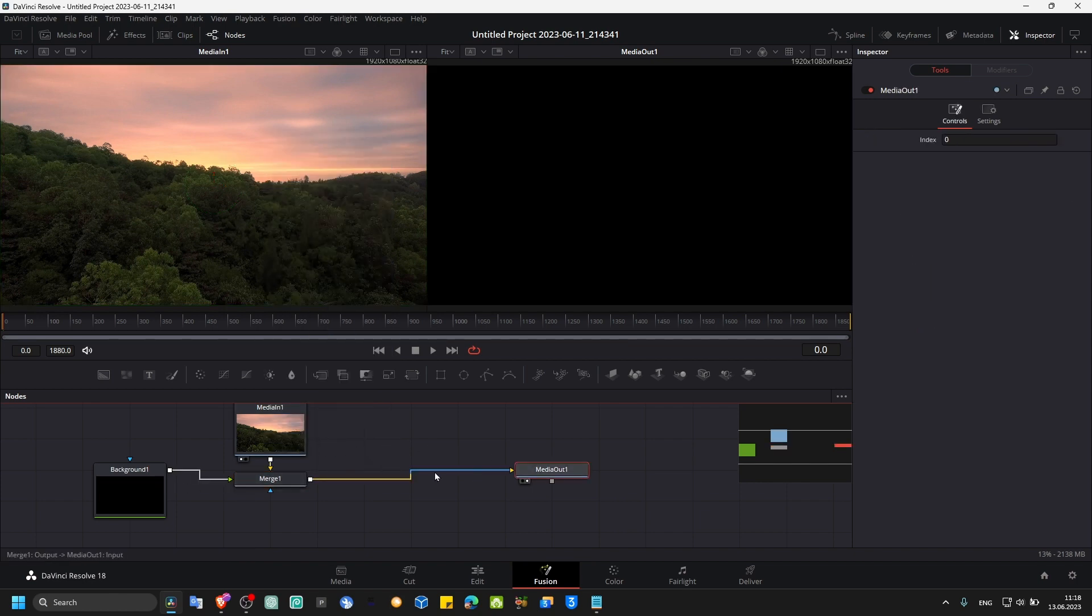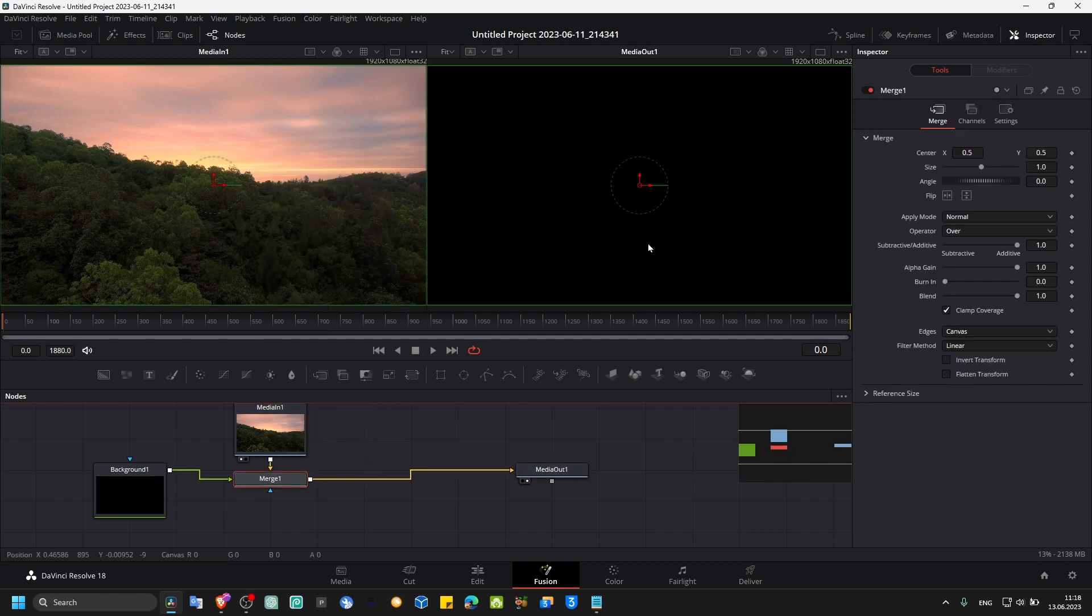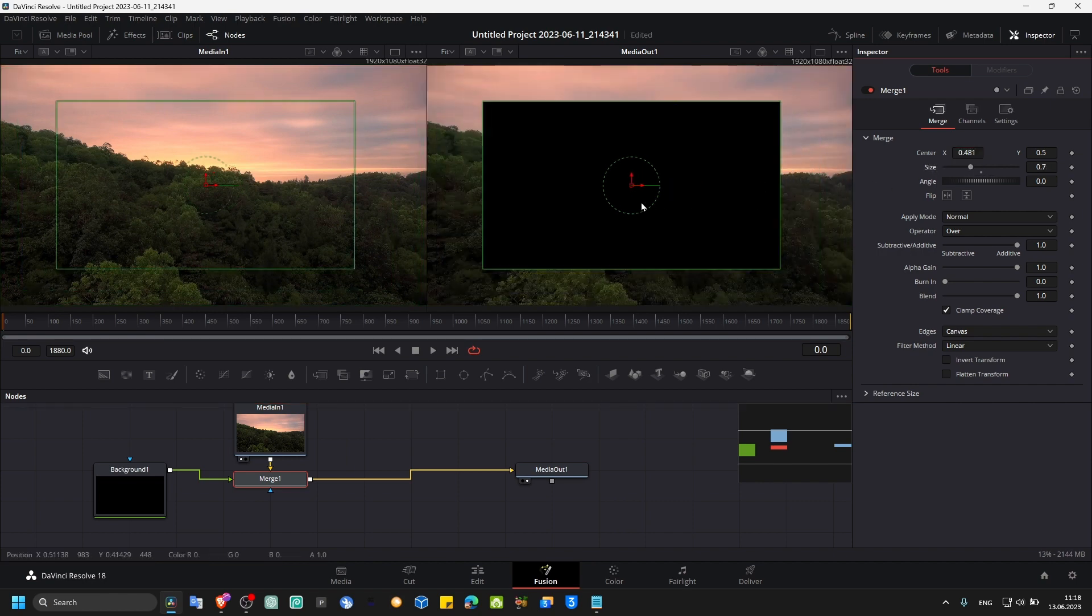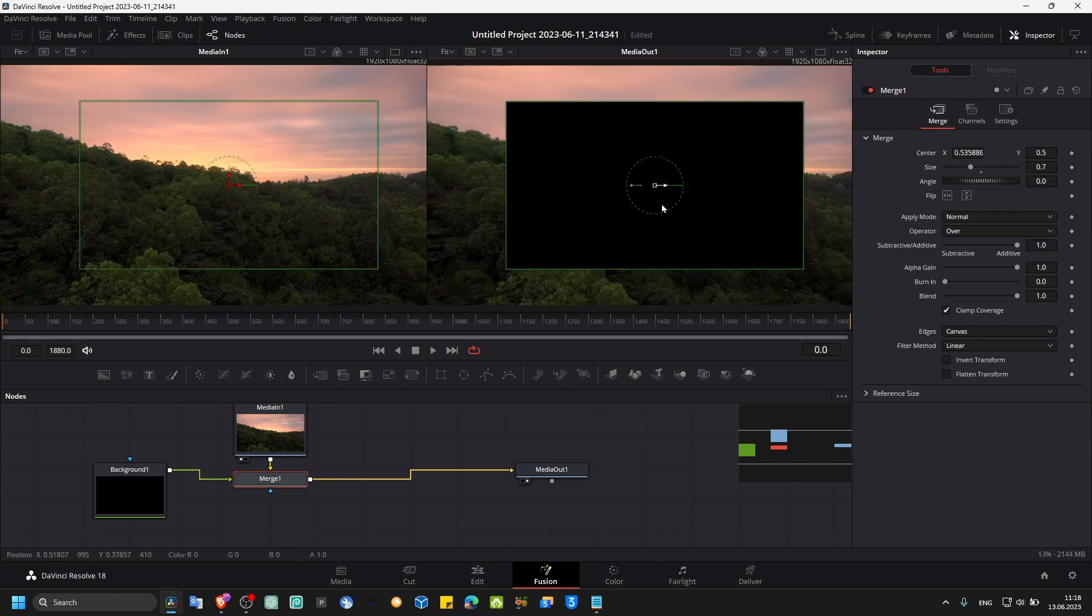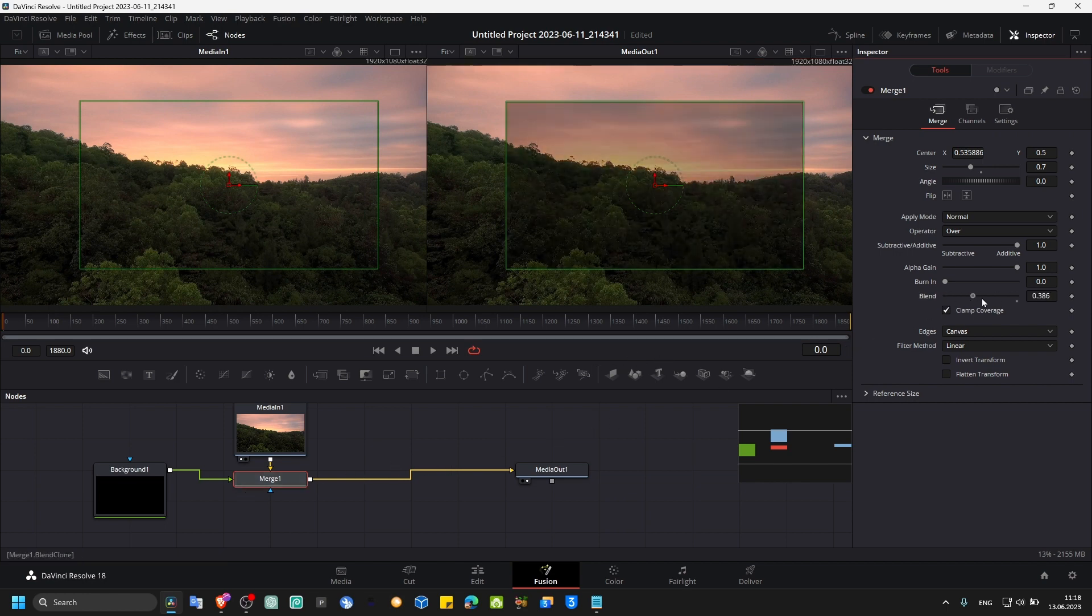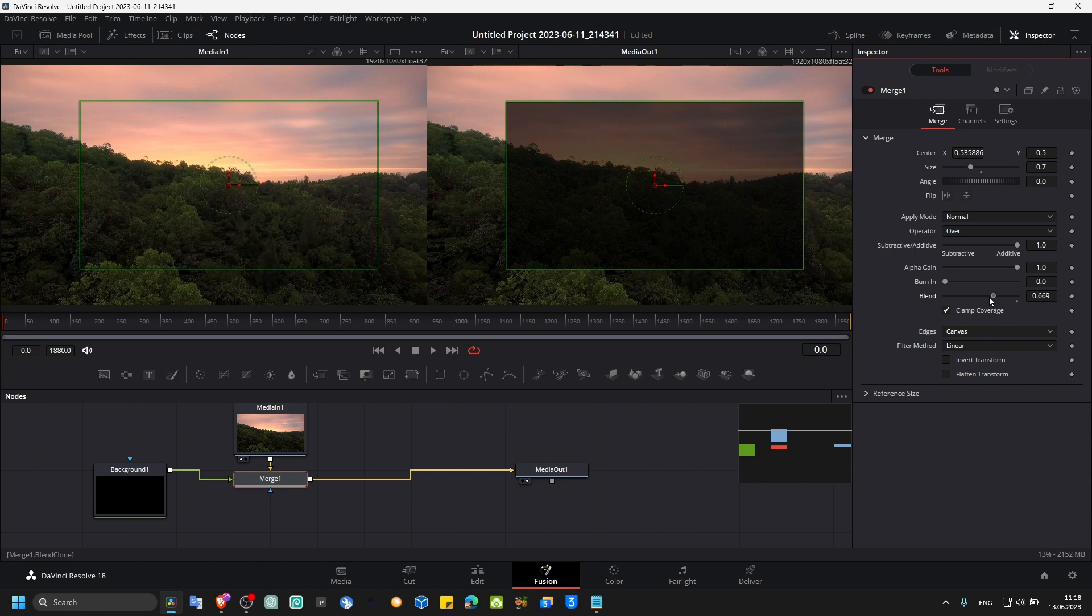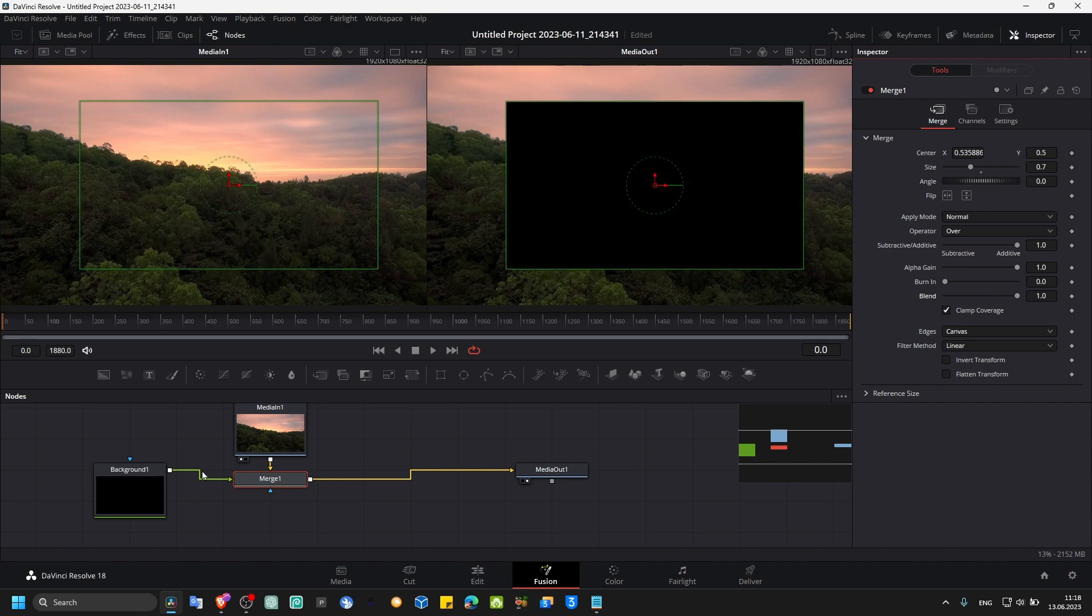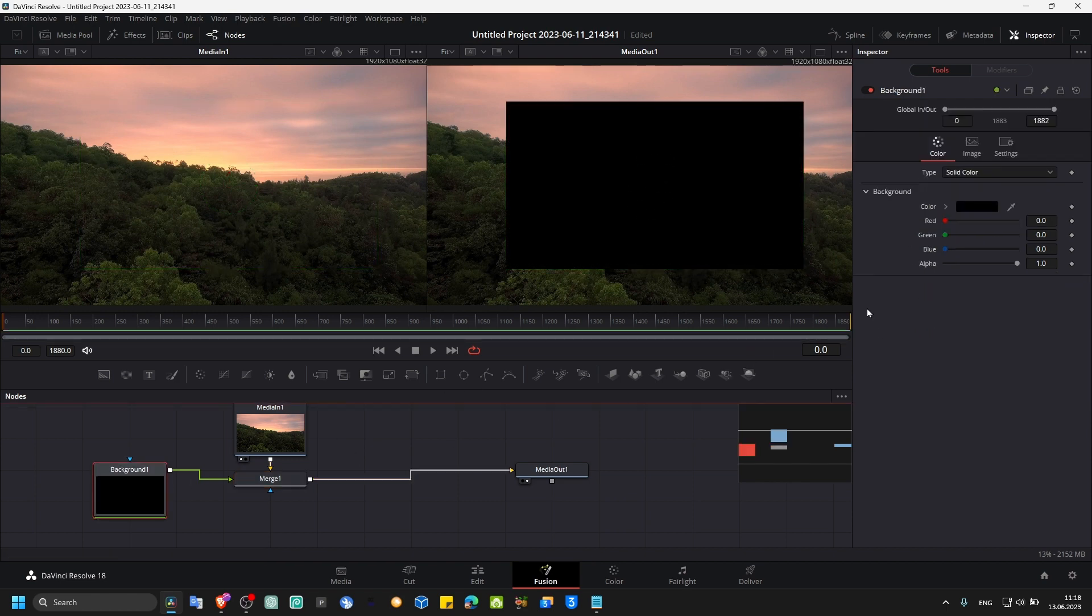Now from here you can simply play with the background. As you can see we have a background over the video, and maybe you want to change blend, maybe that's what you want.